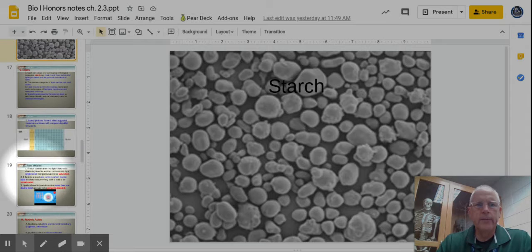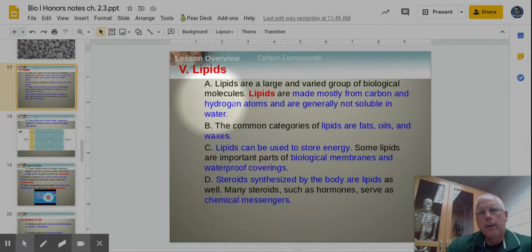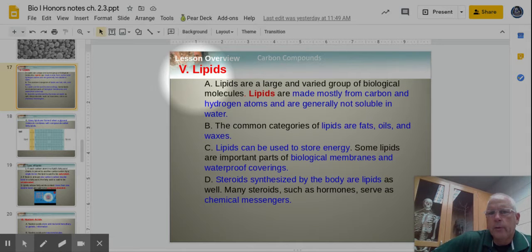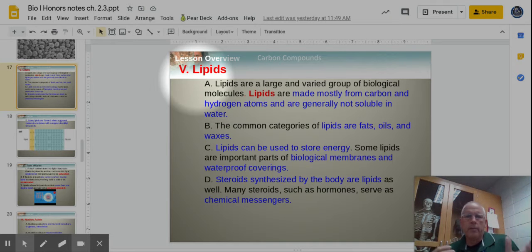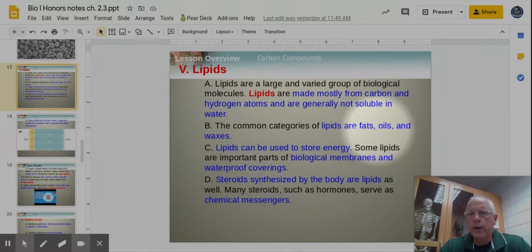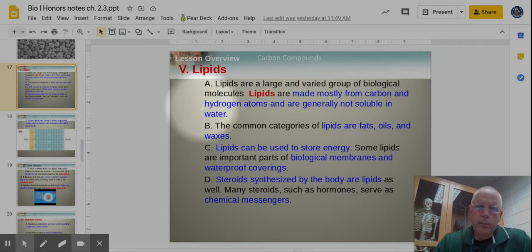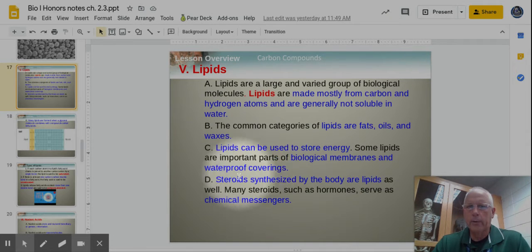Now I'm going to combine two days of notes into one and cover lipids. Lipids is a fancy word for fats. They're made mainly of carbon and hydrogen, and they're not soluble in water. They're made a little differently than carbs, proteins, and nucleic acids. Lipids include fats, oils, and waxes — highlight that. We use them to store energy — much better than carbs — and also for biological membranes, waterproof coverings, and steroids, which are technically a type of lipid.